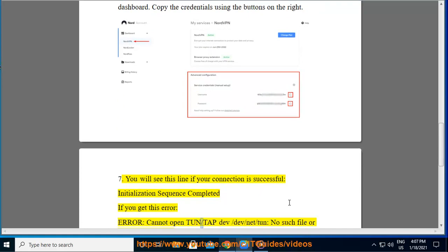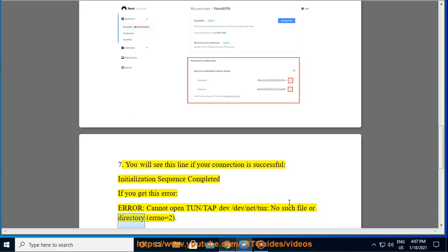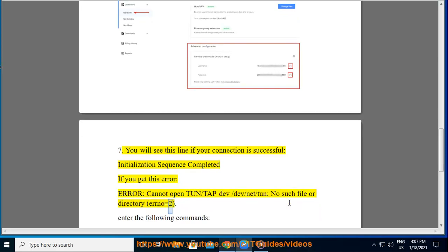Error: cannot open tun/tap dev /dev/net/tun. No such file or directory (errno=2). Enter the following commands: